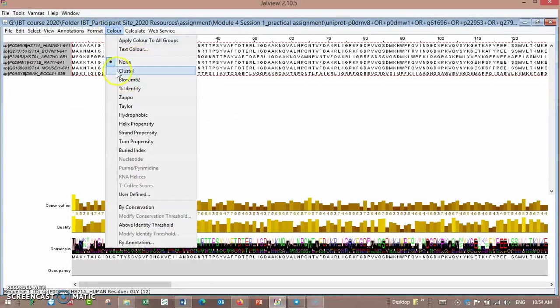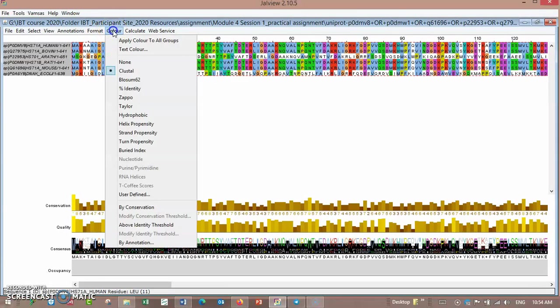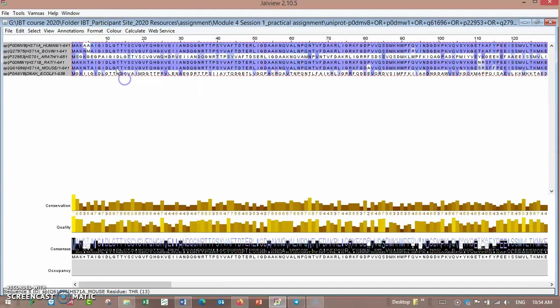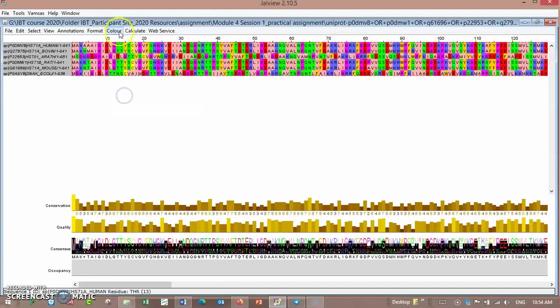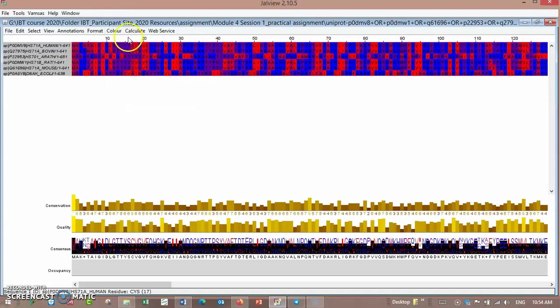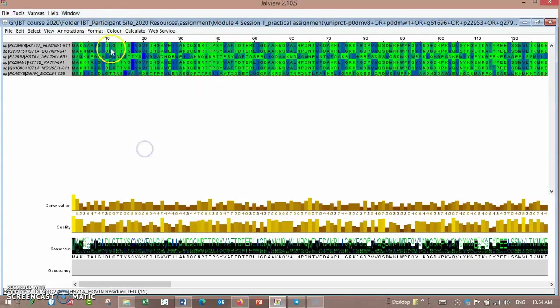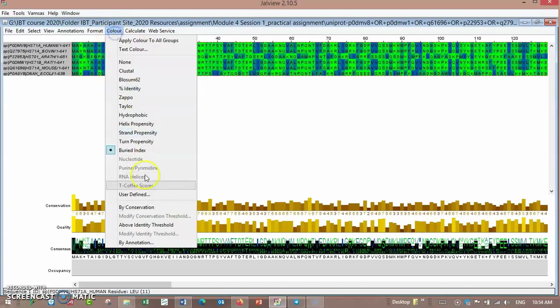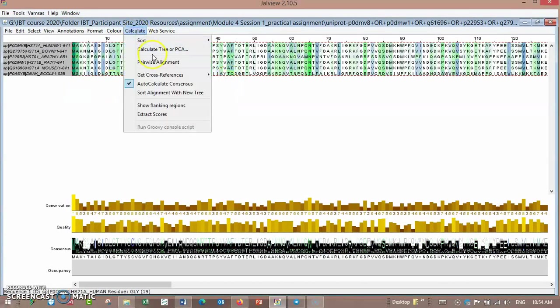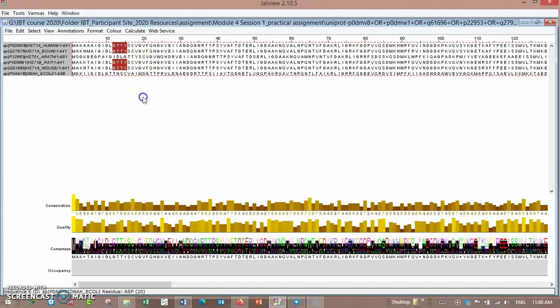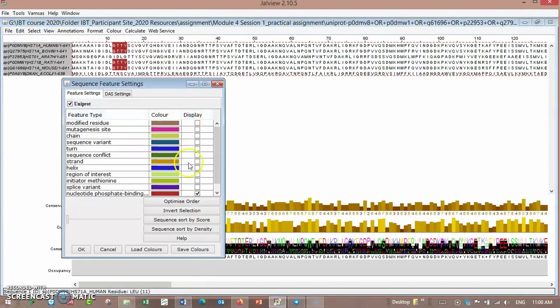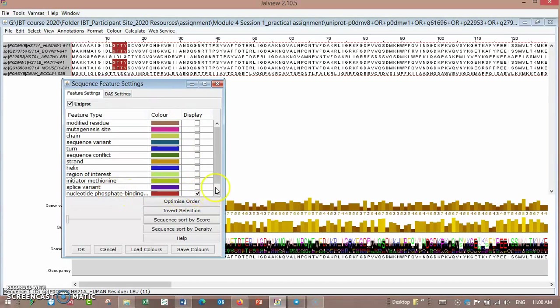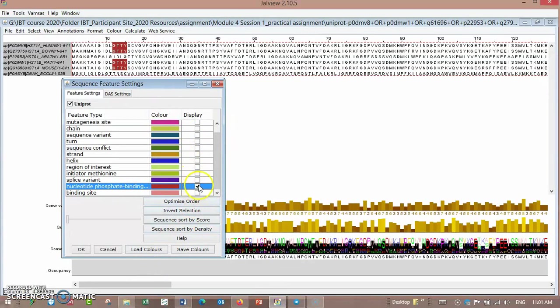The coloring scheme for this alignment is by some properties of coloring. Here is hydrophobicity, and it contains a huge number of coloring schemes.